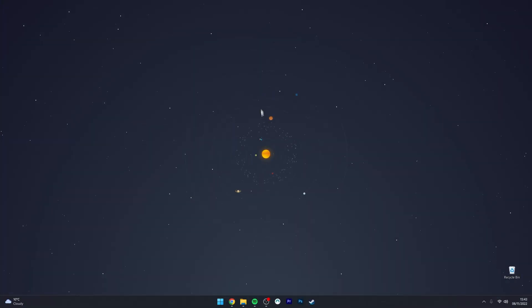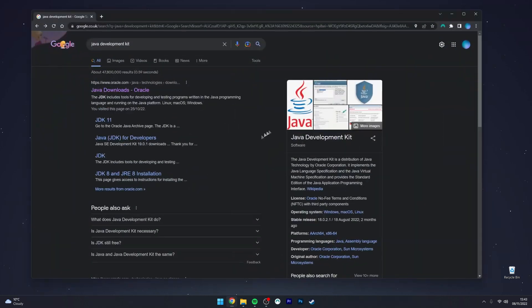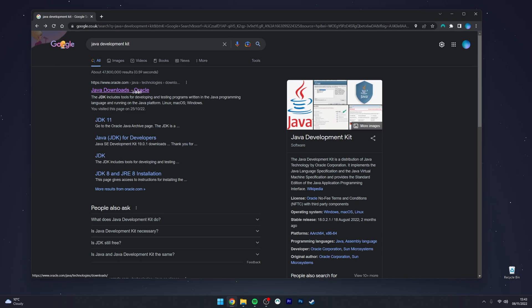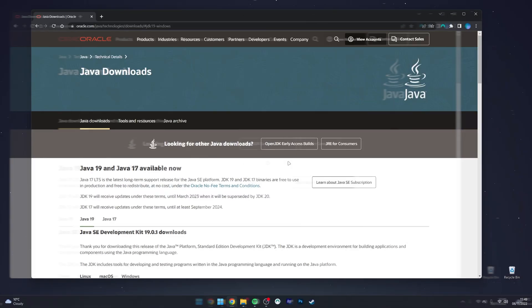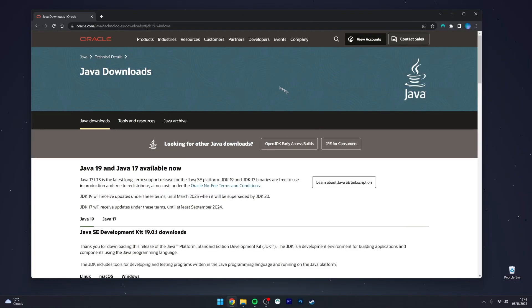The first thing we need to do is go to our web browser and type 'Java Development Kit' into your search browser. Then click on the first link called Java Downloads. Once you're on the Development Kit download page, it should look something like this, and I will leave a link in the description below.